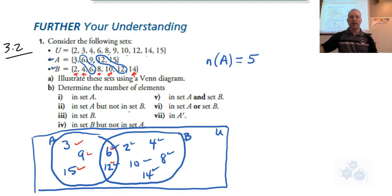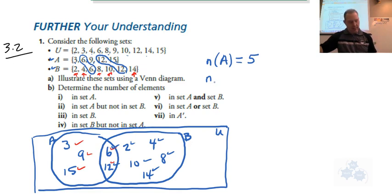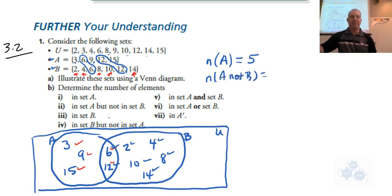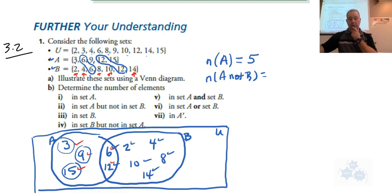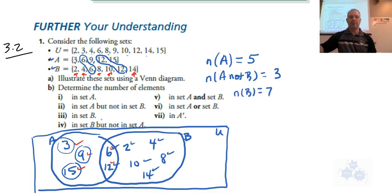The number of elements in set A but not B — that notation will come next section, so let's just write it as 'A but not B.' That would be 3, 9, and 15 — because 6 and 12 in A are also in B. So in set A but not in set B, that's 3. In set B, we count: 1, 2, 3, 4, 5, 6, 7 — so the number in B is 7. In set B but not in set A: 1, 2, 3, 4, 5 — so the number in B but not A is 5.